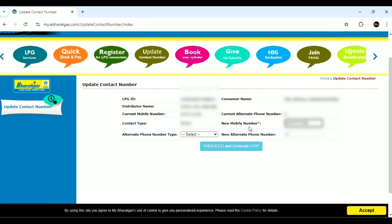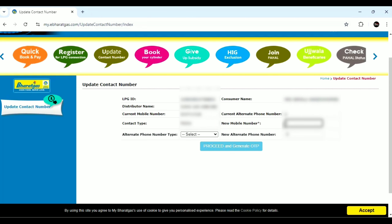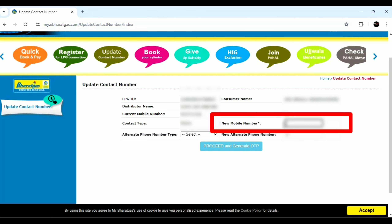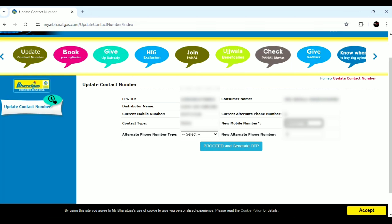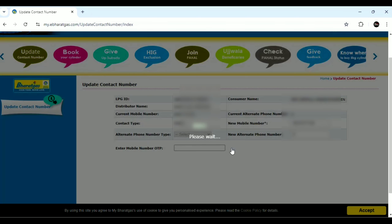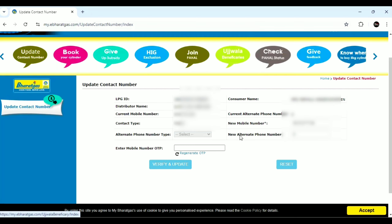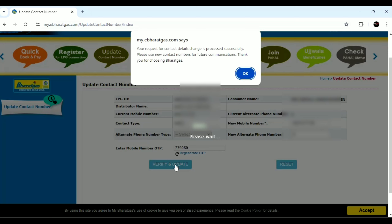Click the new mobile number option, enter the mobile number, click proceed, and generate the OTP. Click the OTP, click verify, and click the update button. In the dialog box, your request for contact details is processed successfully. Please use the new contact number for future communication.